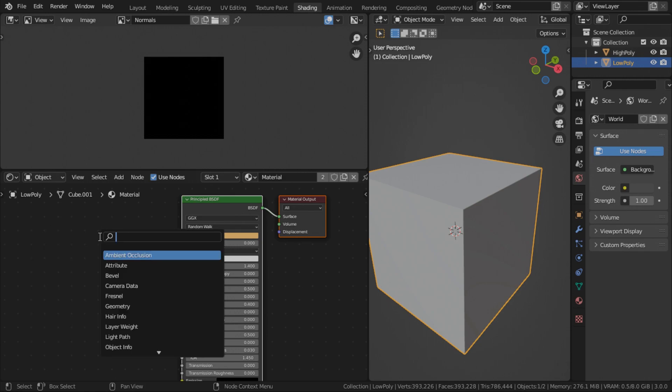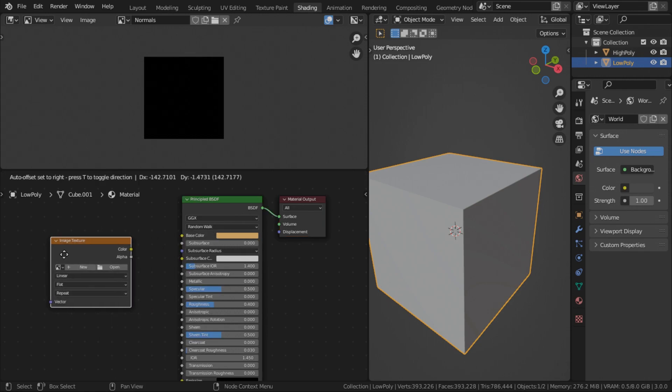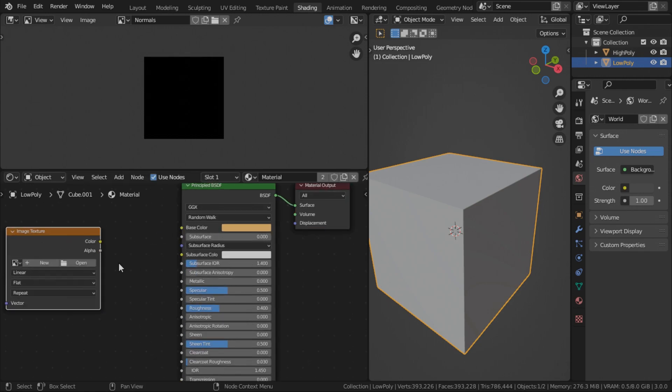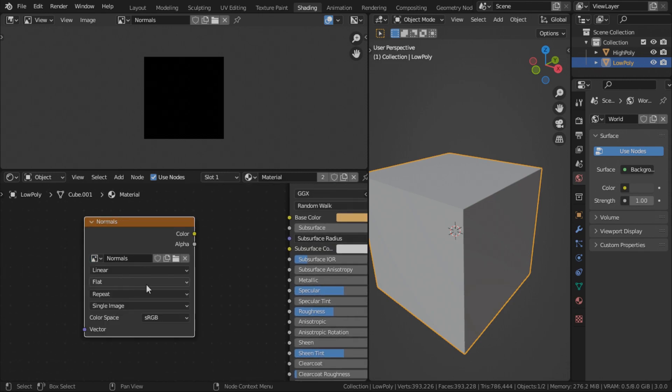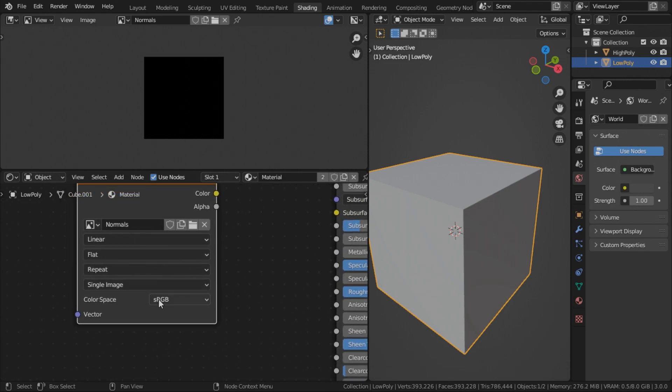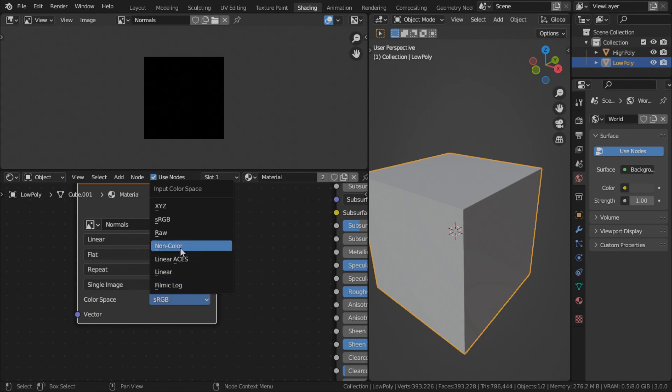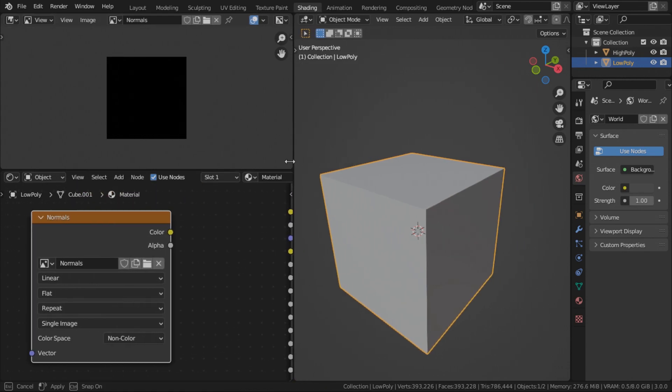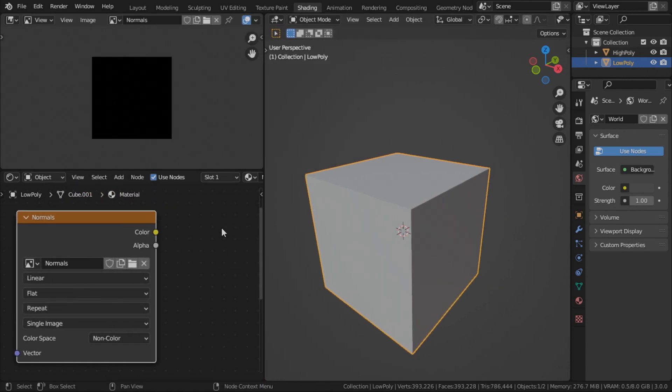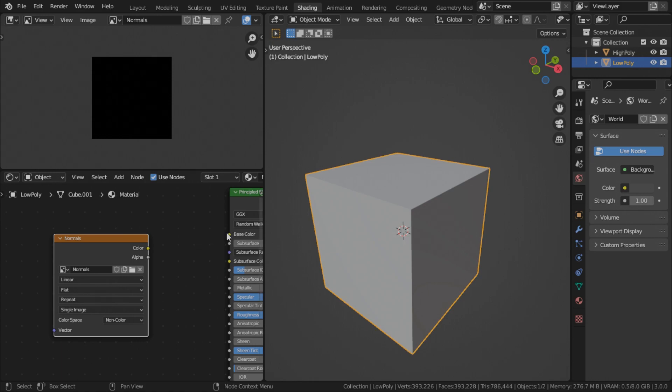Shift A to search for image. Set it to our normals. Make sure you change the color space to non-color because normal maps are non-color maps. Or else you're going to get some really funky bakes.